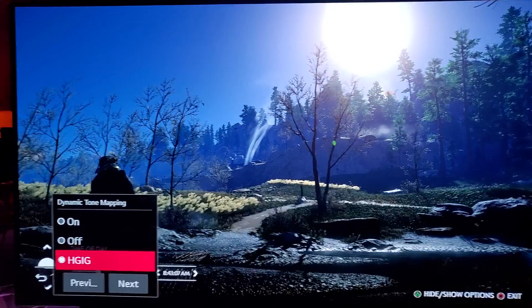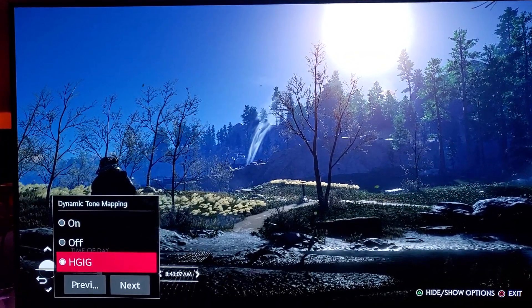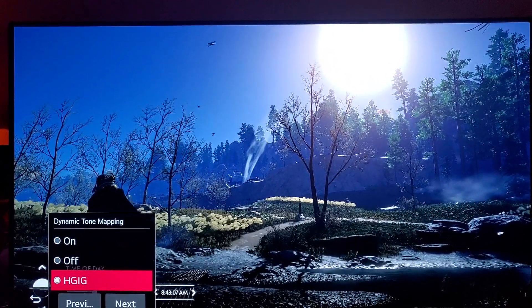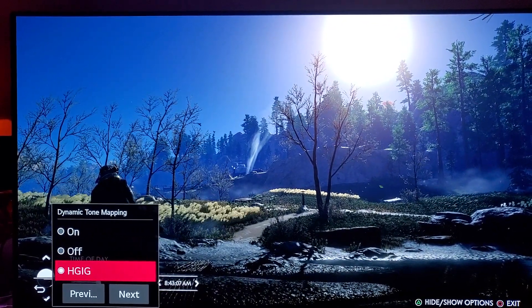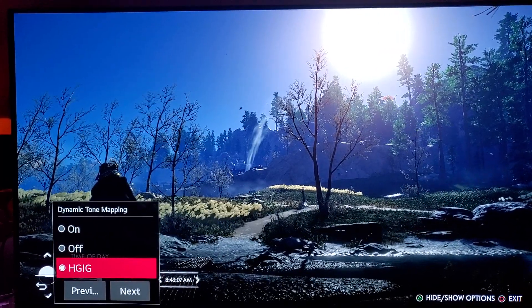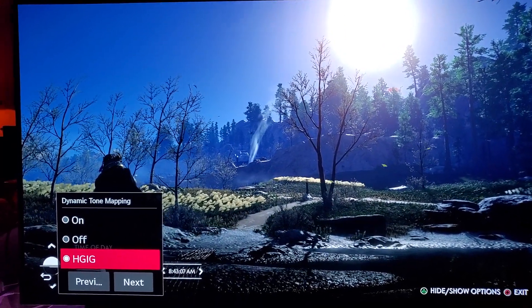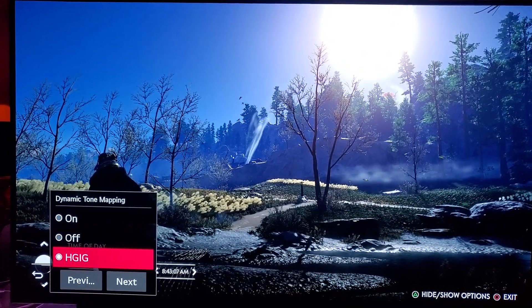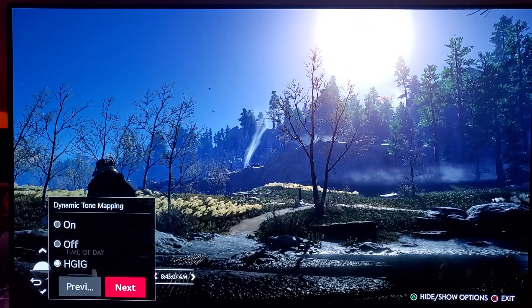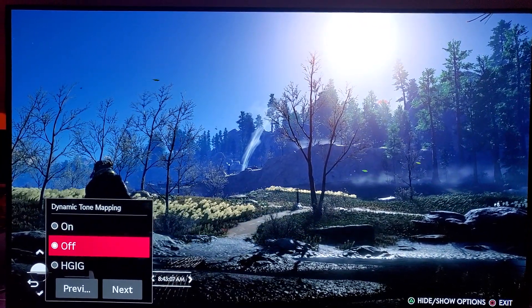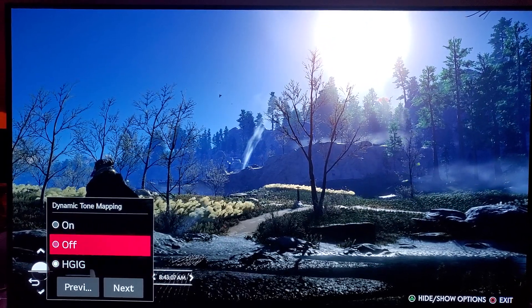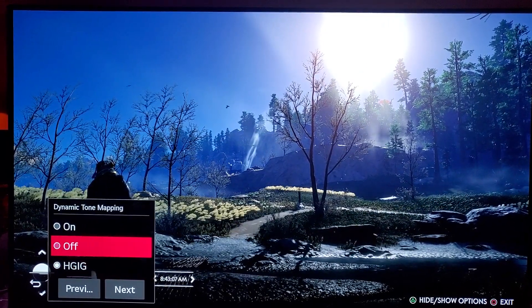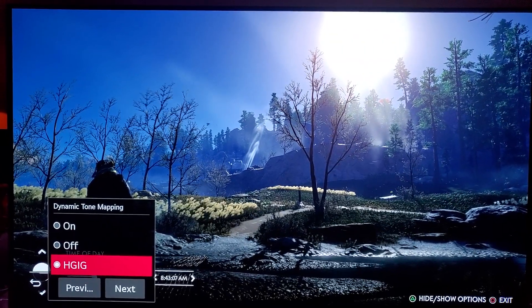HGIG is a really great feature. I've used it on this game, on Call of Duty, Gran Turismo Sport, and The Last of Us Part Two — it adds so much detail. When people say don't use HGIG, I say why not? That's why it's here. If it's going to help brighten up that HDR, why wouldn't you use it? If it's available, use it.